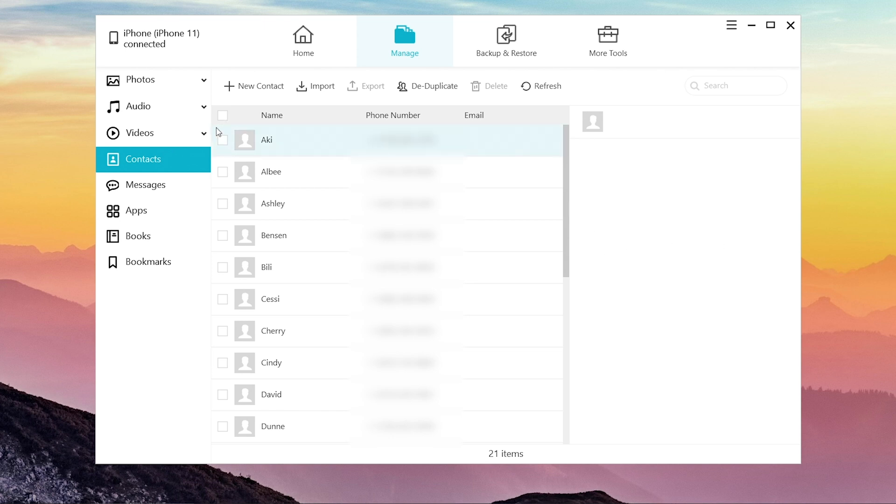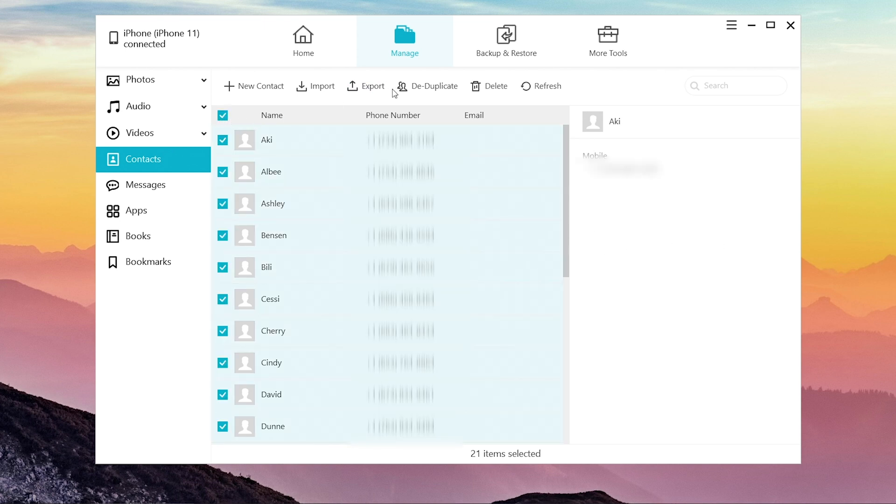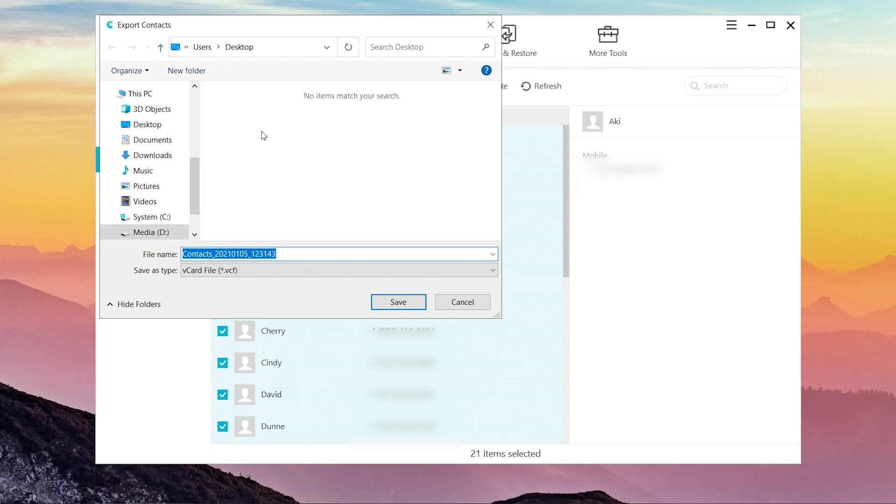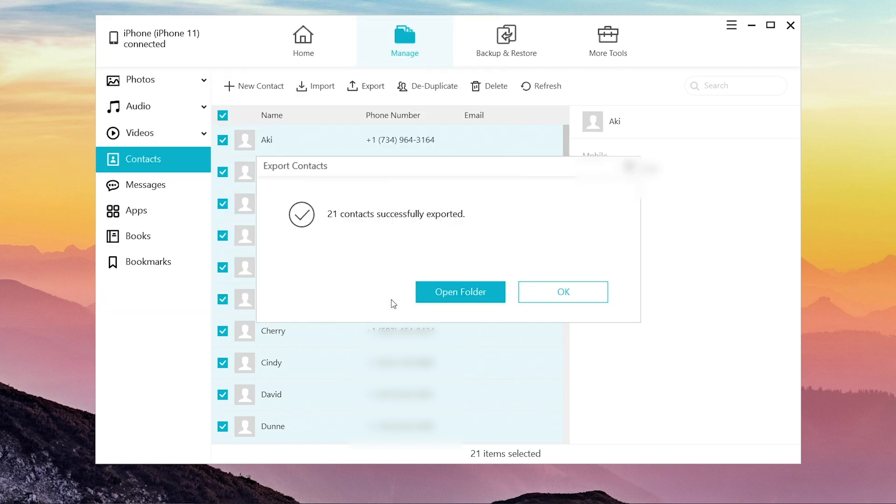Select all the contacts in one click, then export. You can choose the vCard file or the CSV file. They both support import. Choose the file location and save, and your contacts will be saved on your computer.